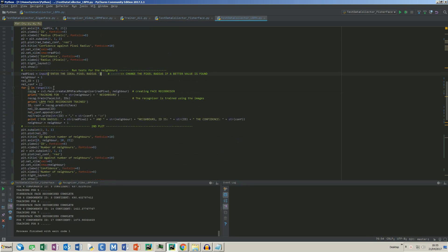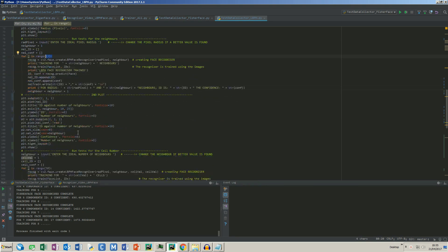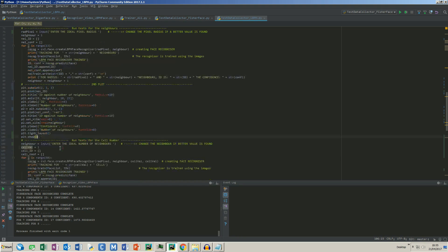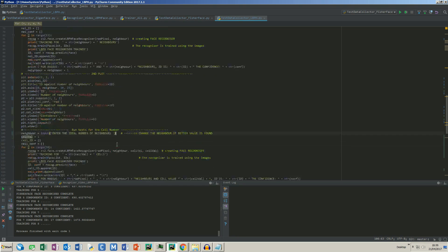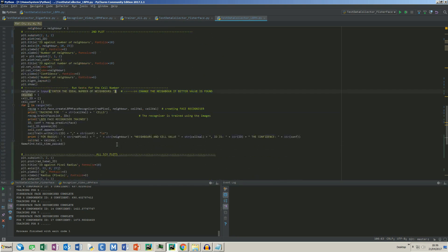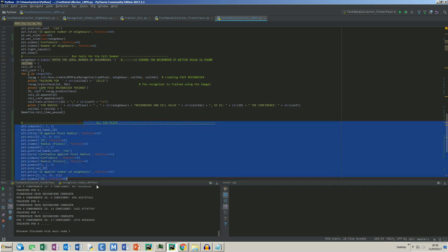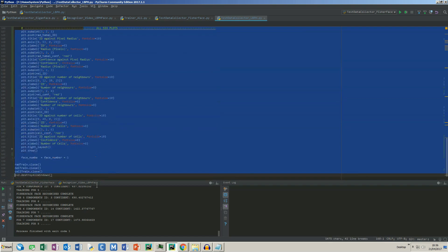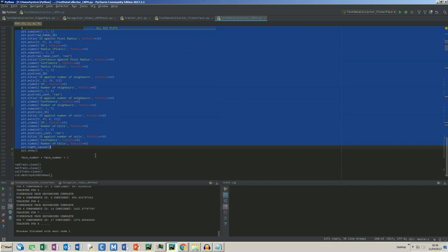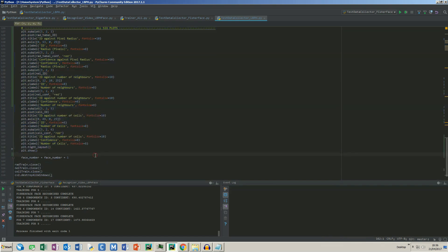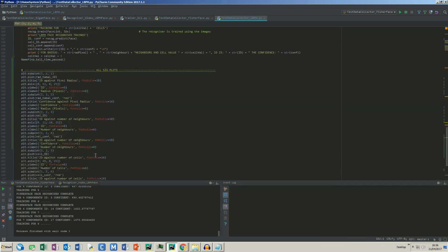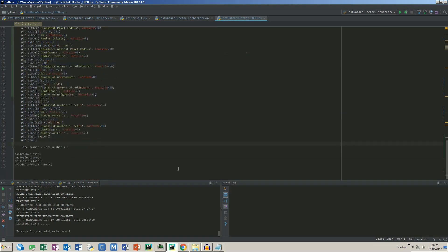In the next loop, the number of neighbors will be iterated and it can go up to 13. As before, when the loop finishes, it will ask for the ideal number of neighbors. In the final loop, the number of cells in the x and y-axis are changed. Finally, all six plots are displayed on screen and the user can make his final decision.